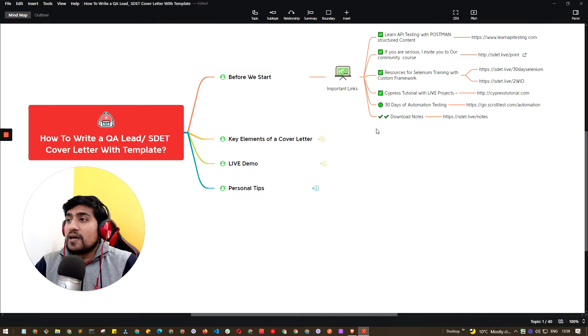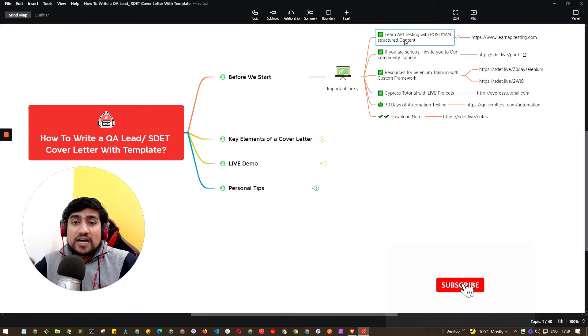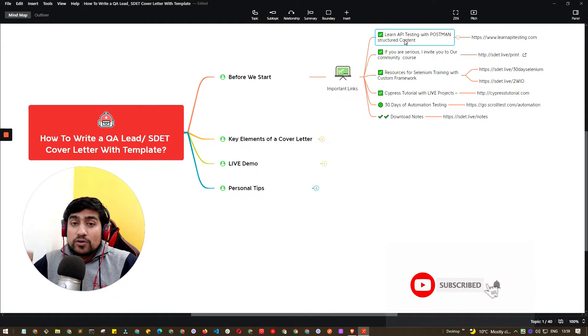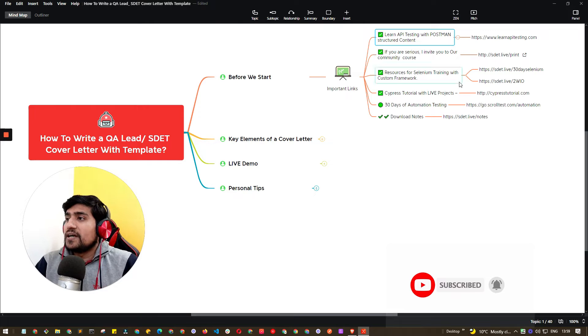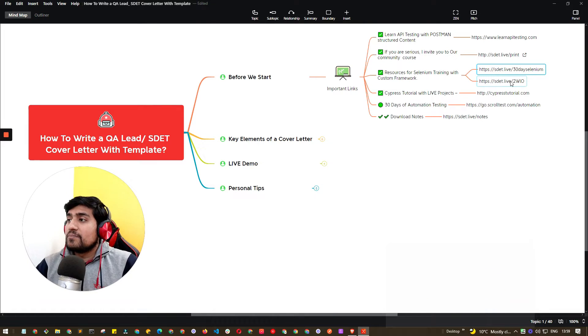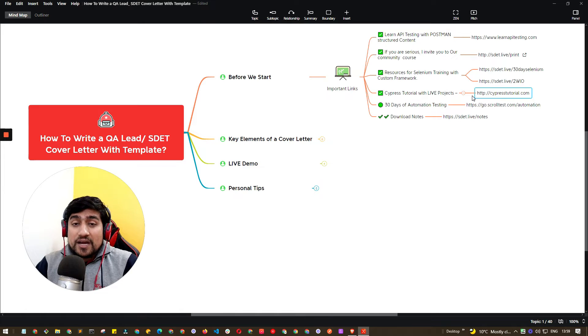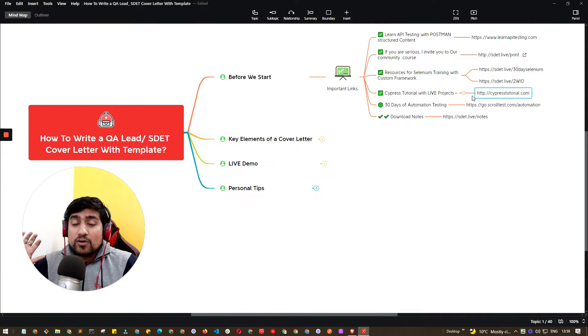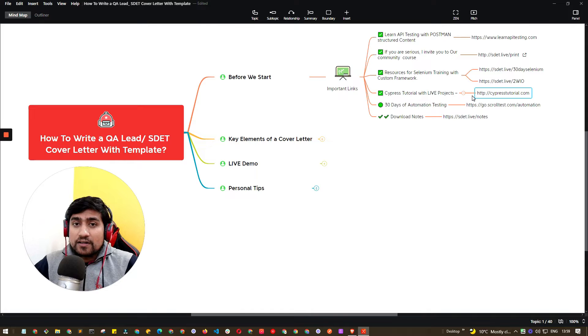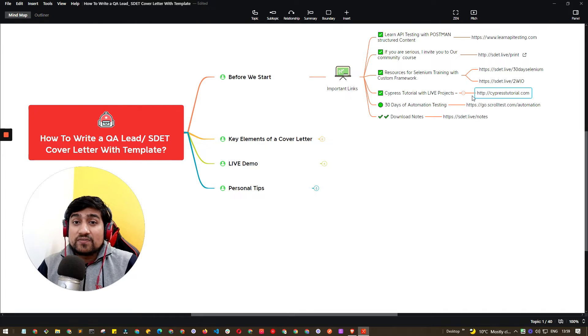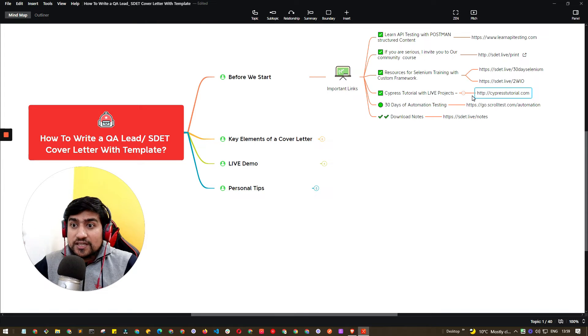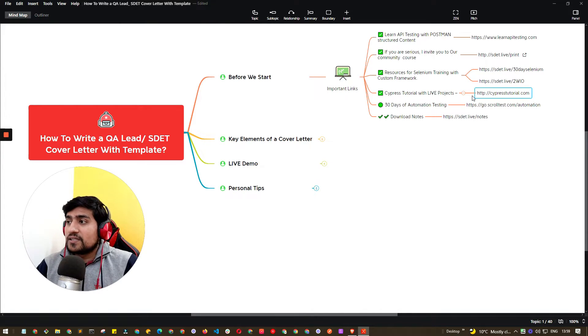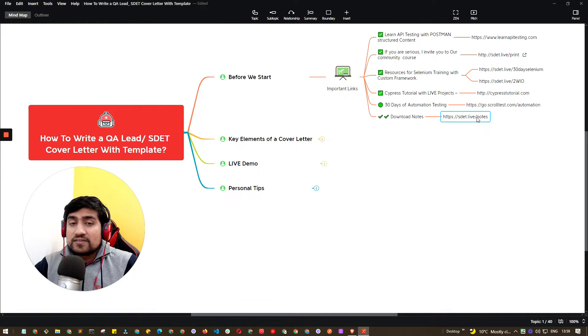Before we start, if you want to learn about API testing, Cypress, or jump into these topics, this is the right time. Do the 30 days challenges. There are all free videos available on the channel. You can go to atda.live/ytp for YouTube playlists and you'll see all the challenges you can do in software testing. You can download all the mind maps and documentation at atda.live/notes.